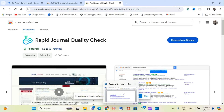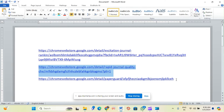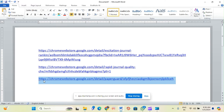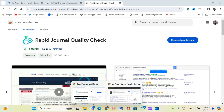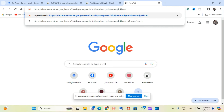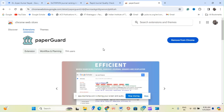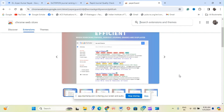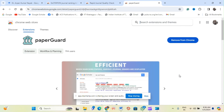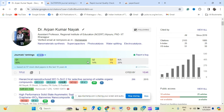After the second activation, open the third link. This one is called 'Paper Guard.' Again, click 'Add to Chrome' and activate it. Once you have activated all three links, open your Google Scholar and you will be able to see the journal details.